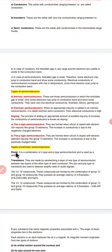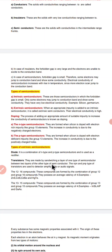After that we have types of extrinsic semiconductor devices. A diode is a combination of n-type and p-type semiconductor and is used in the rectifier. Transistors are made by sandwiching a layer of one type of semiconductor between two layers of the other type of semiconductor. There are two types: n-p-n and p-n-p transistors.